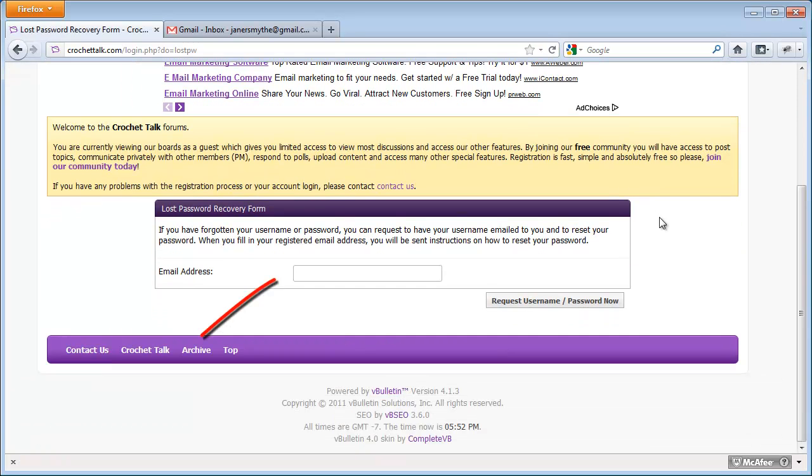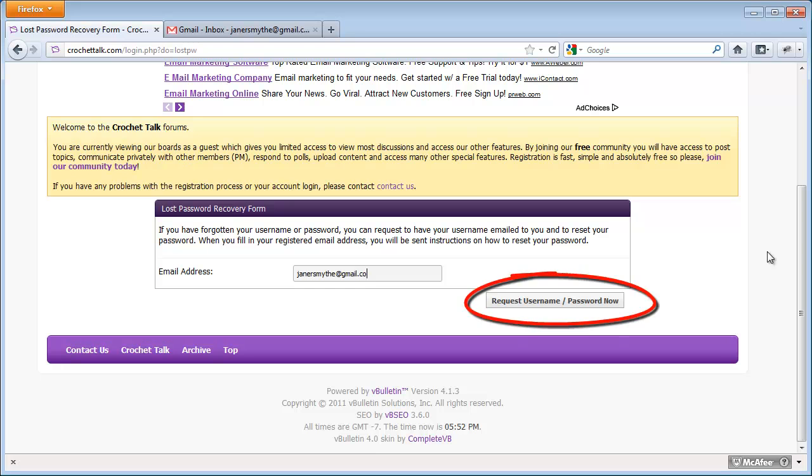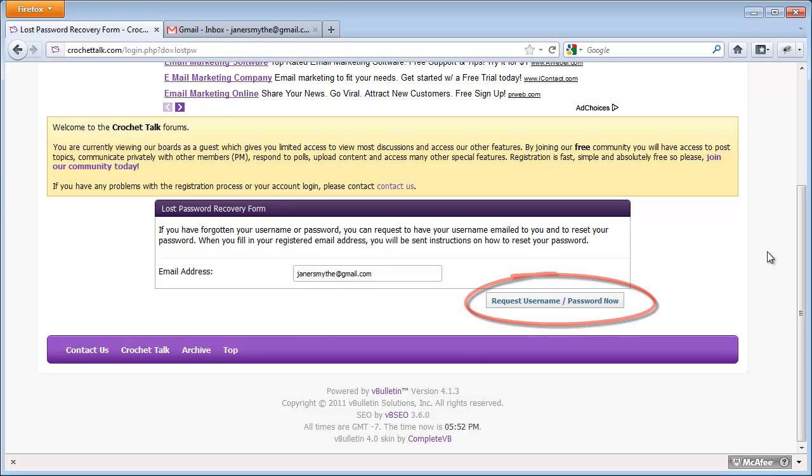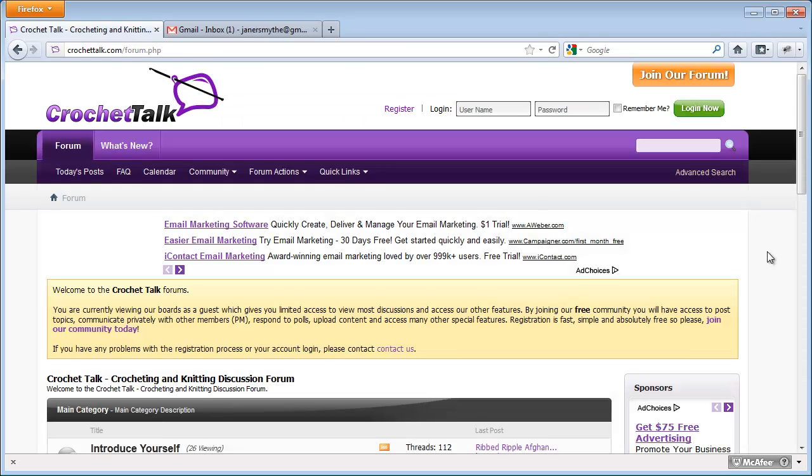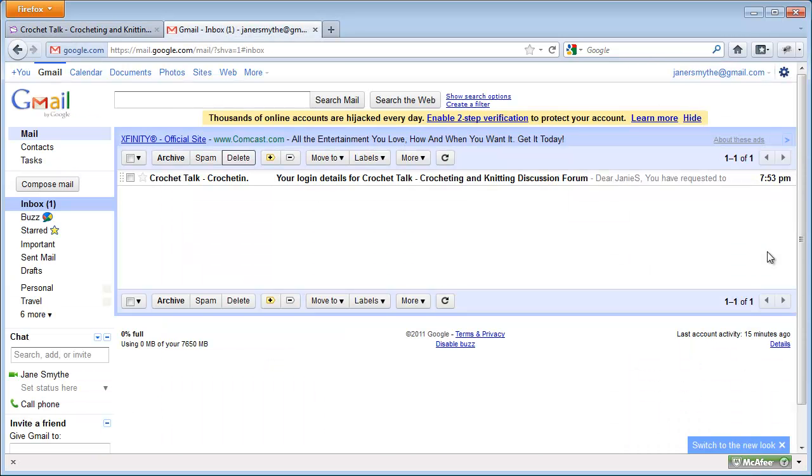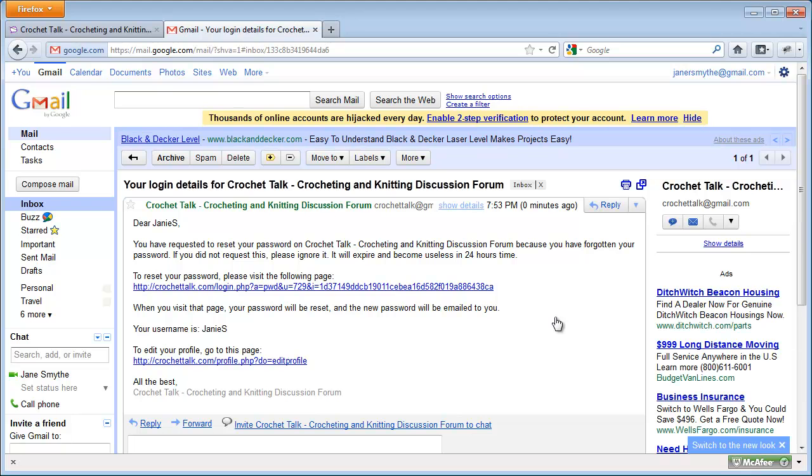If I enter my email address here and click the Request Username Password Now button, it'll say that I'm being sent an email. I have my email account already open, and I've received a message saying that I requested to reset my password.